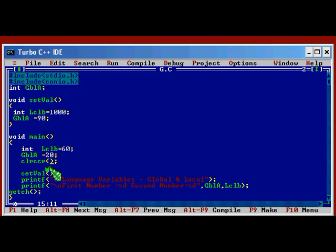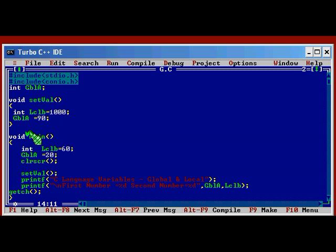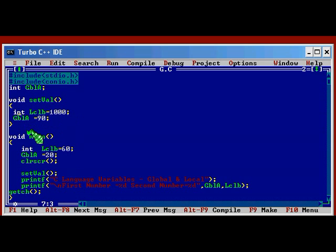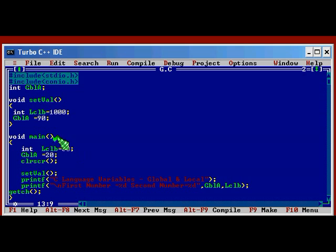So we should get an output 90 and for the second variable again we are getting 90 as the second number. So we are not getting 1000 or 20 in this output. Local B, the variable which is declared inside setVal and the variable declared inside main, even though both of them are having the same label, both are different. There will be a different memory location assigned to that particular variable to store its value. So there will be two different memory locations as far as the system is concerned.